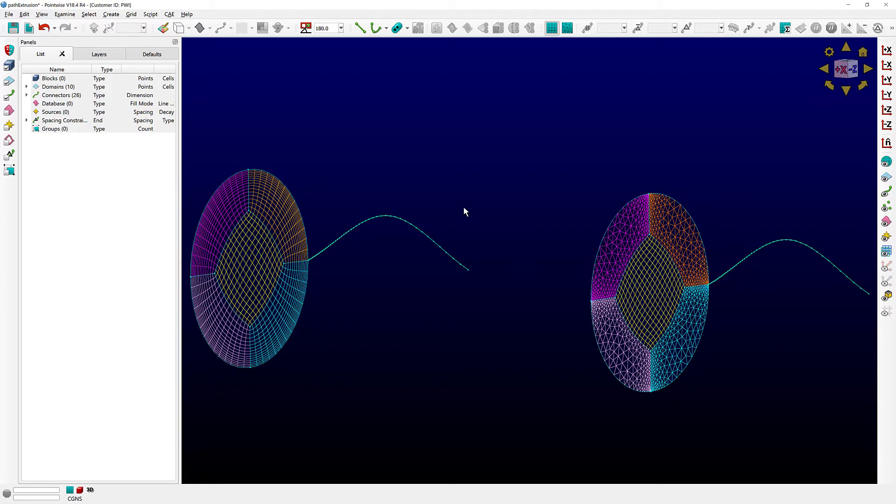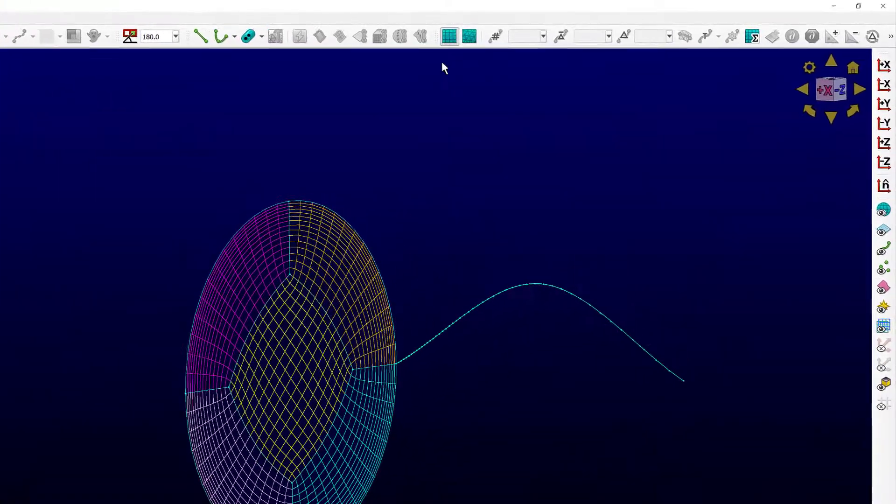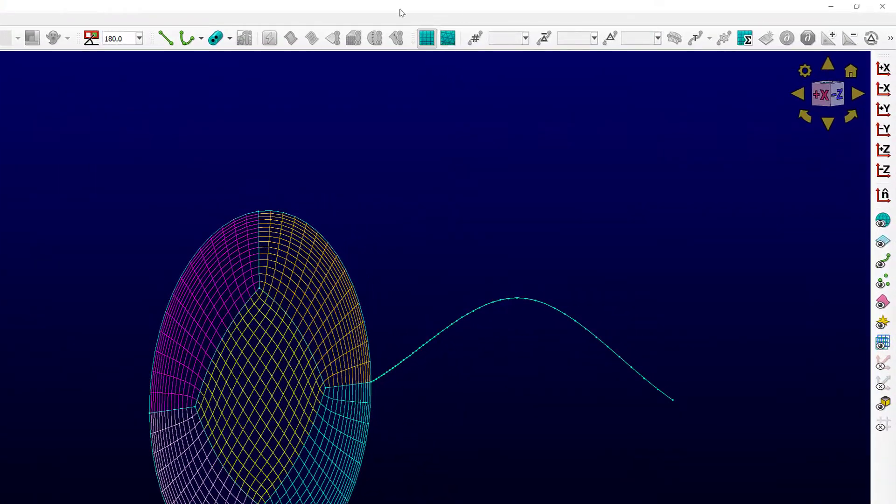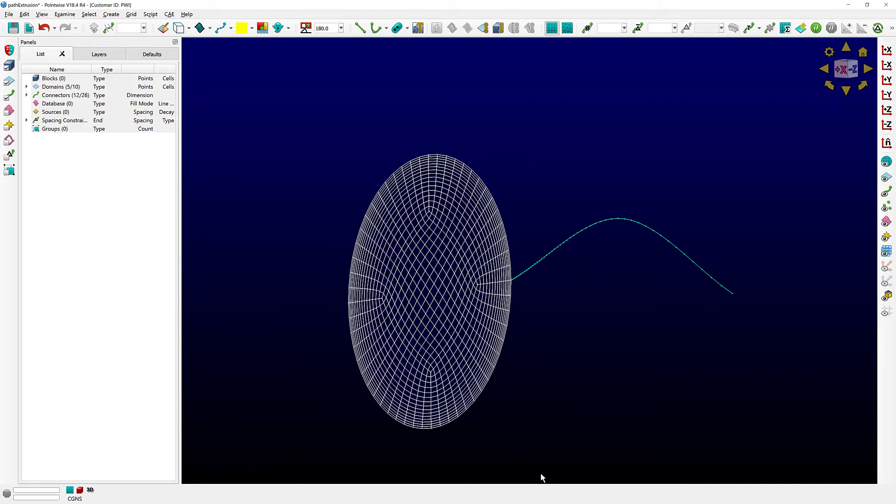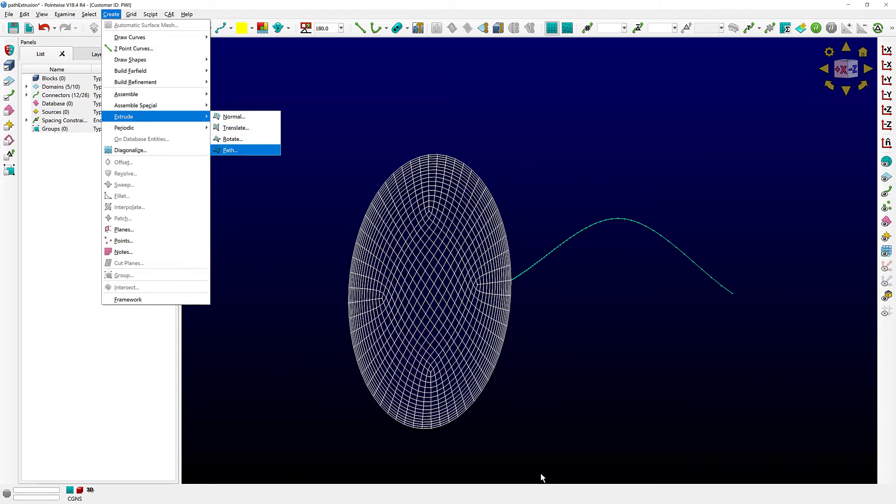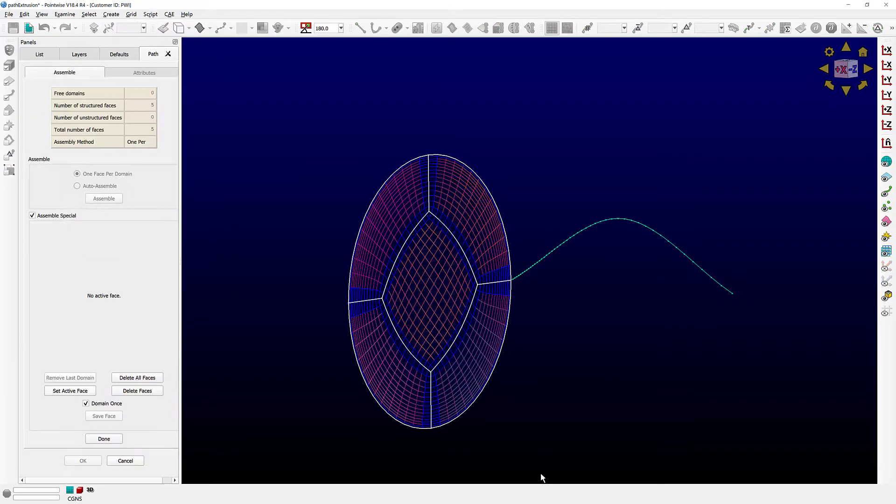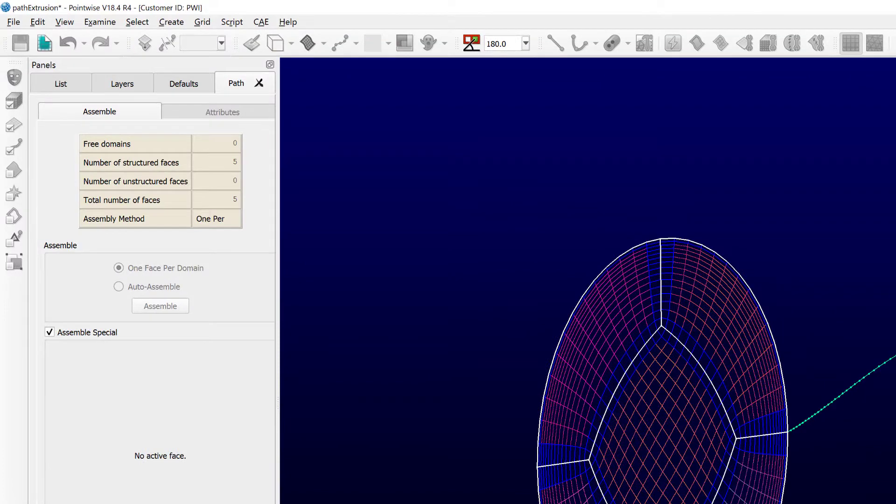Let's focus on this first case. It is very important when you're creating a path extrusion to decide what kind of block you want to create. In this case, I'm going to select the structured grid type and show you what you get. I'll select my domains, create, extrude, path. As you can see, Pointwise right off the bat is deciding that there are several ways, or at least more than one way, to assemble these domains into a face. The option that I have selected is one face per domain, which will create five blocks.